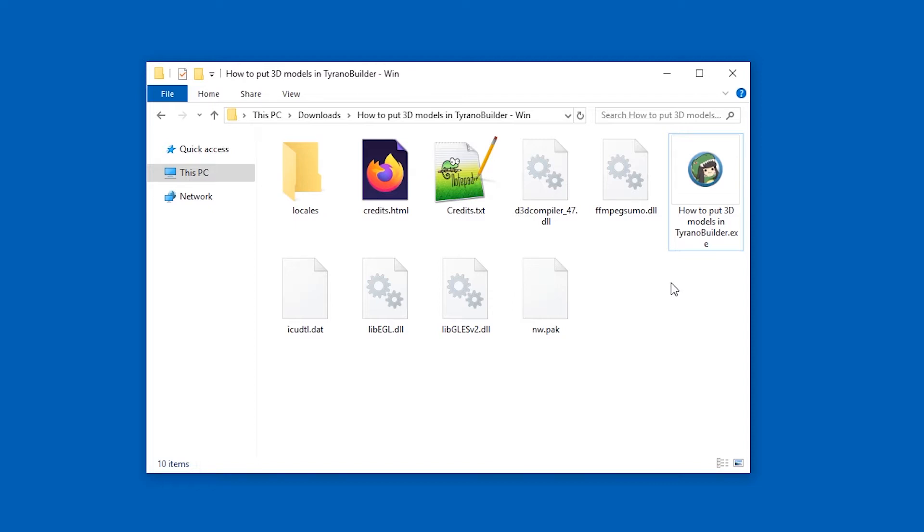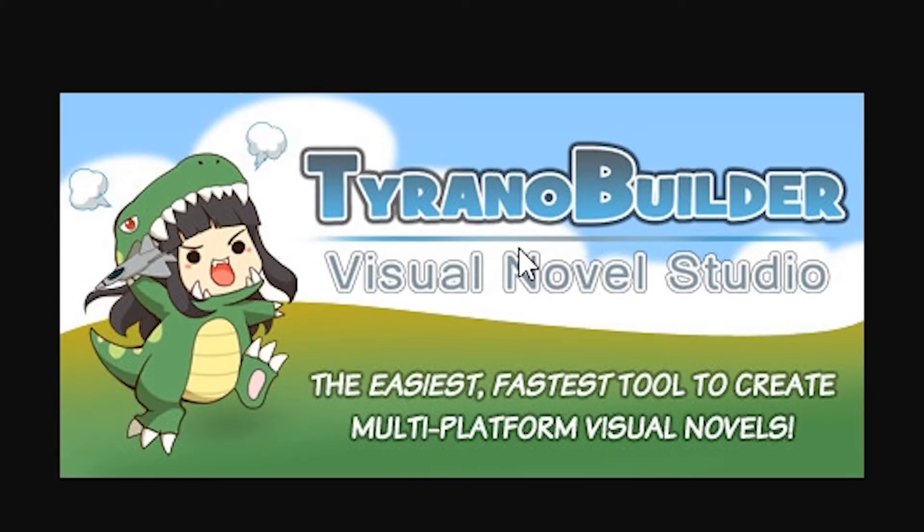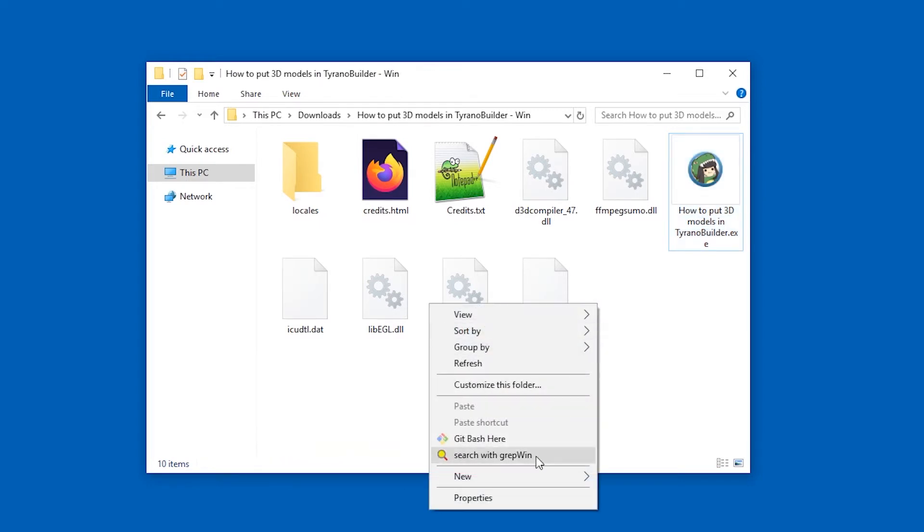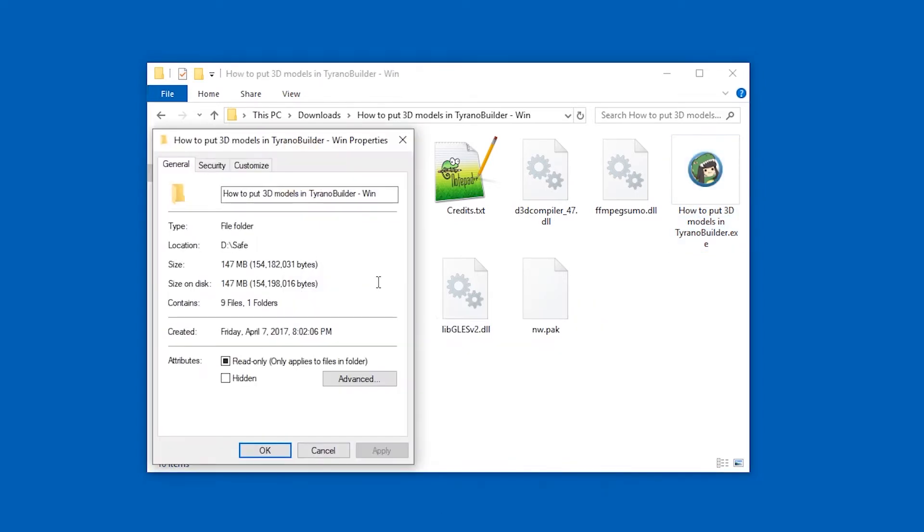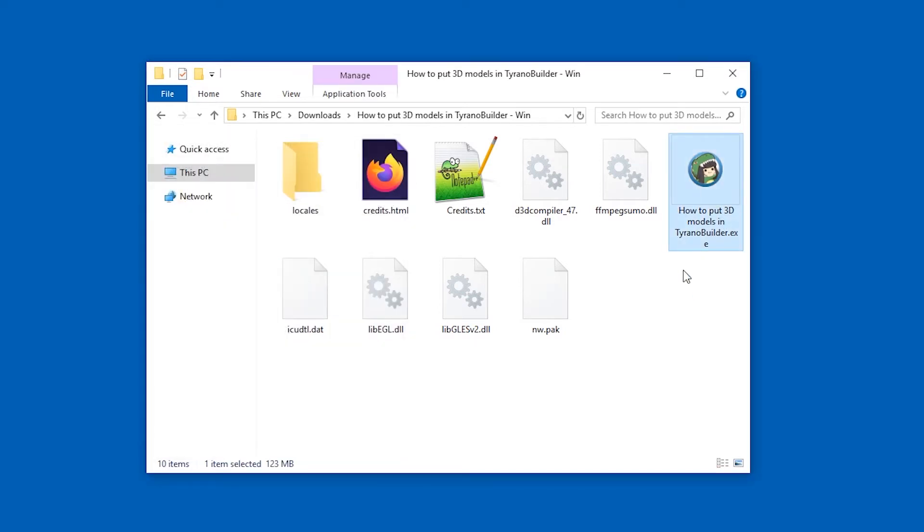You can identify Tyrano Builder games by the icon. There's a little character in a dragon head costume, just like in the Tyrano Builder logo. So this is the file that contains all the files. You can pretty much guess it by the file size. This is 123 megabytes out of a total of 147. So this is the file we're targeting.